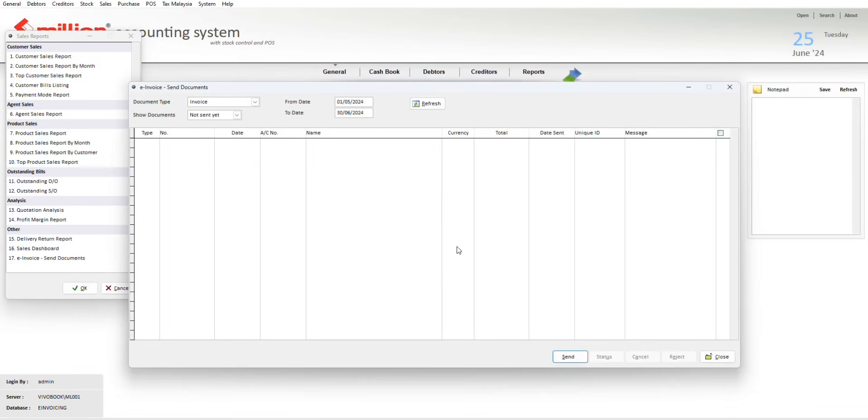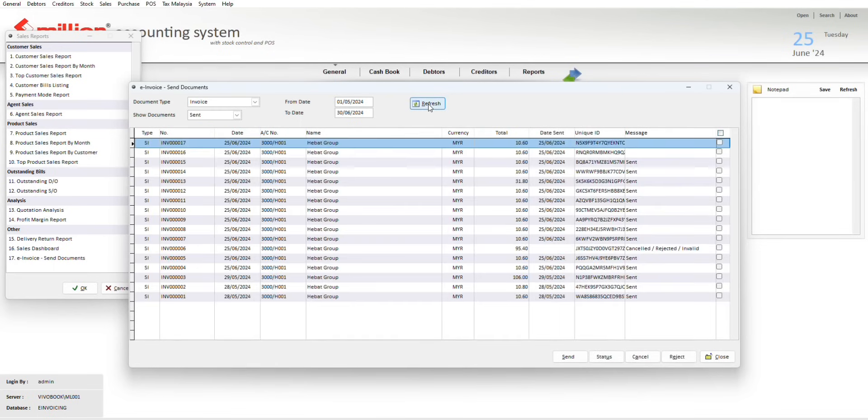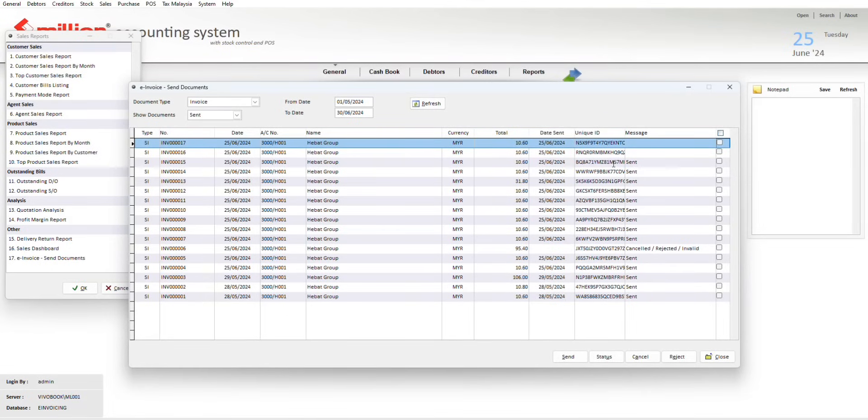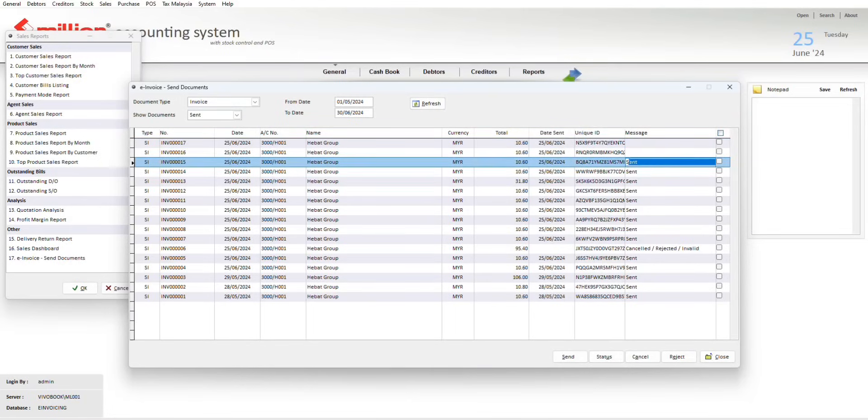Once done, you may click the show document button, click down to filter the sent, and refresh. In this listing page, you can see all the transactions have been uploaded to the LHDN, with the unit ID, and the message is under the sent status.